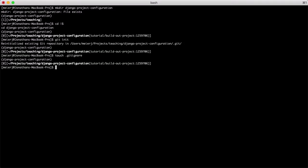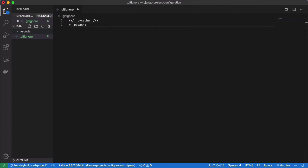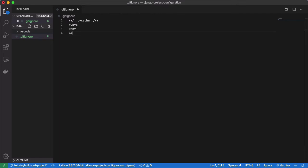Create a project .gitignore file. This excludes Python cache files and directories, as well as all .env files and the .vscode directory.